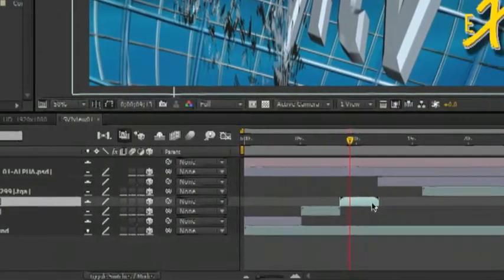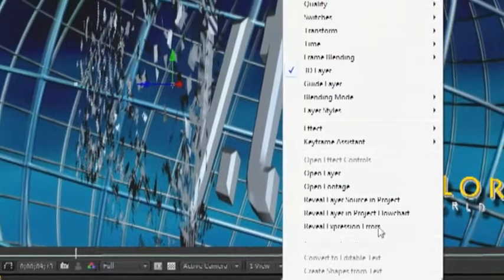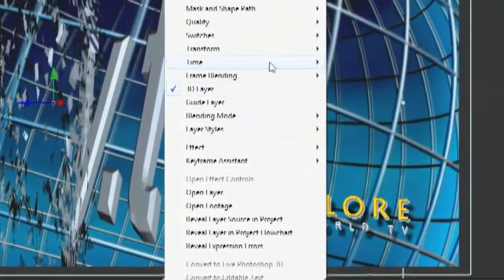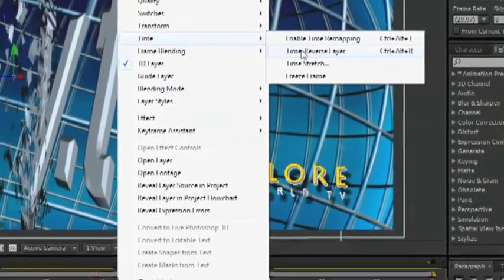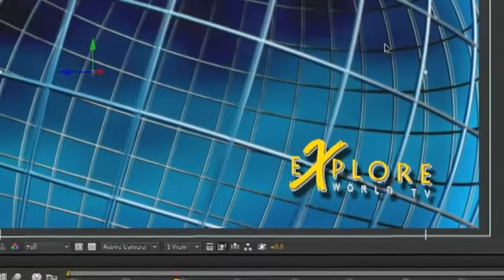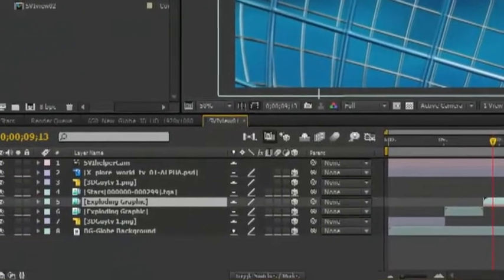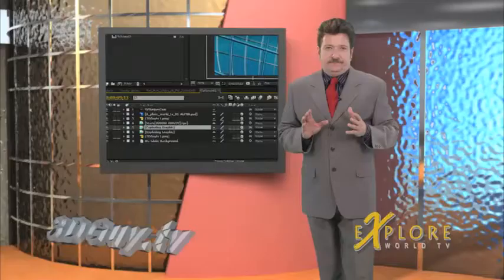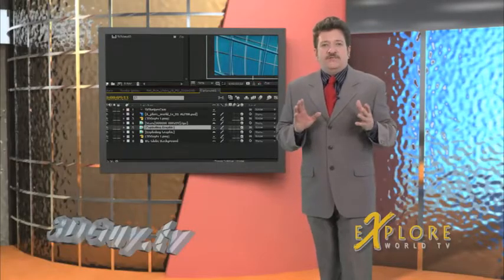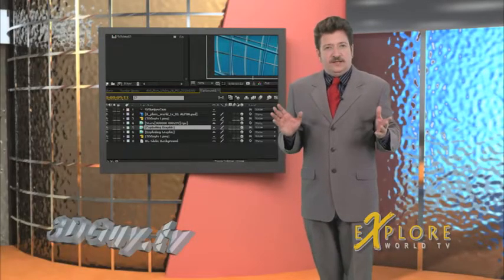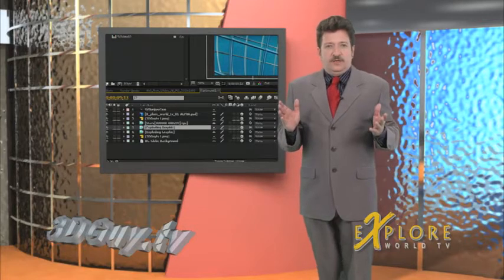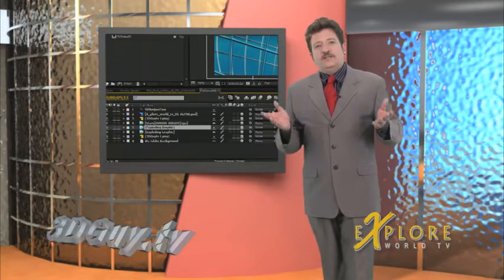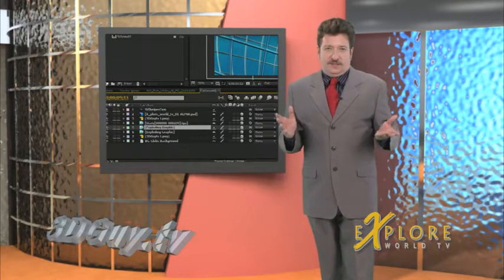To one of these exploding graphics I'm going to use After Effects right click on it and apply a time reverse effect. Now I have the finished basic layout and structure. 3Dguy.tv will appear first as a still then it will explode and then it's going to reassemble itself and stay on the screen as a still.